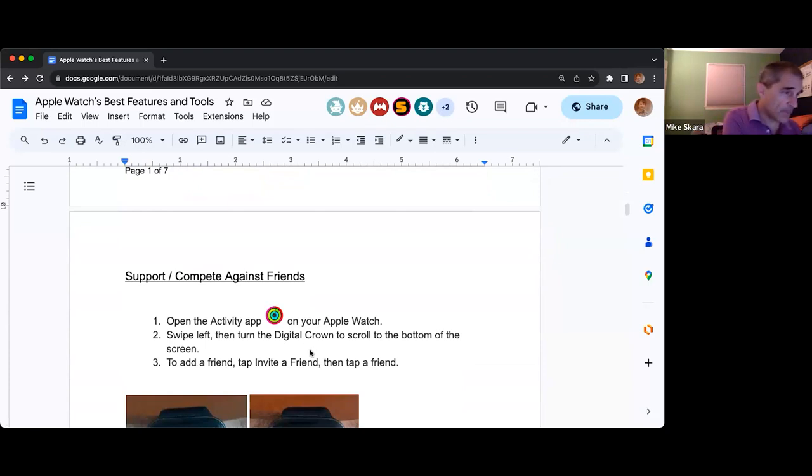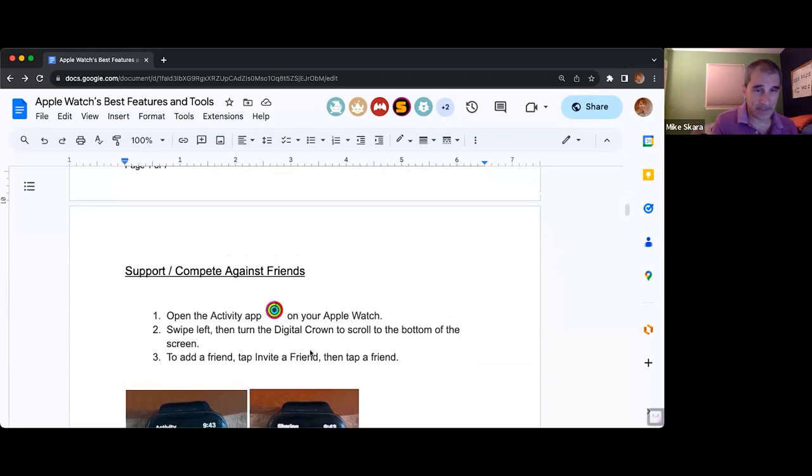I explain all that on the top of page two of your handout.